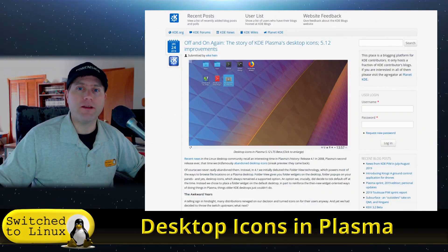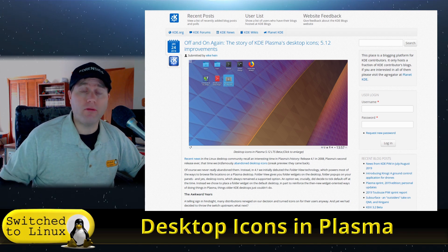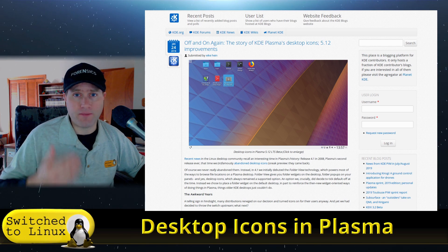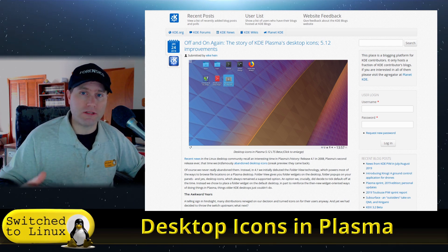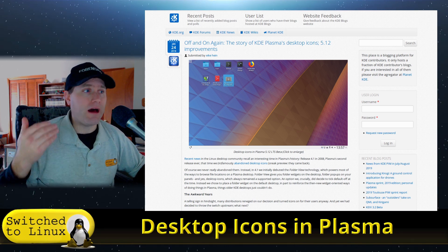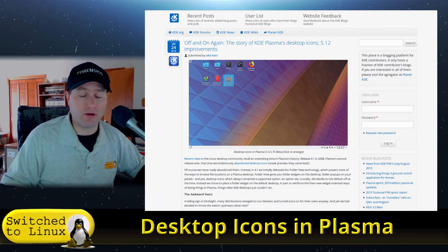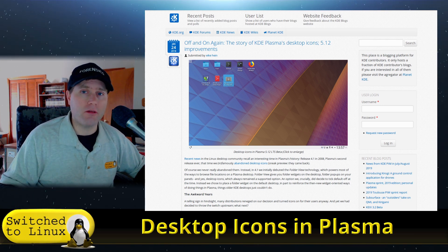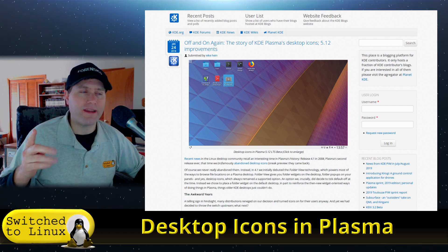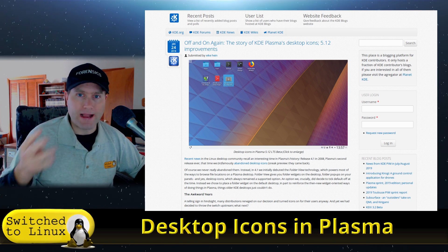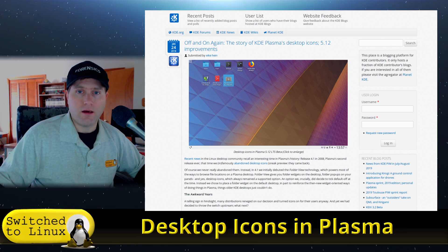Welcome back to Switch to Linux. Today I want to do a tutorial on how to put your traditional desktop icons back on Plasma. We're talking about My Computer, Home, Network, Trash, and mounted network drives — those are kind of the five. I haven't found a way to put mounted network drives on there, but I'm going to show you how to add My Computer, Home folder, Network, and Trash onto a Plasma desktop.